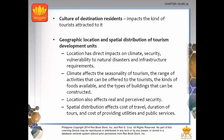The culture of destination residents impacts the kind of tourists attracted to it. Geographic location and spatial distribution of tourism development units have direct impacts on climate, security, vulnerability to natural disasters, and infrastructure requirements. Climate affects the seasonality of tourism, the range of activities offered to tourists, the kinds of foods available and the types of buildings that can be constructed. Location also affects real and perceived security — for example, some destinations in Mindanao are perceived as less safe due to concerns about terrorism.